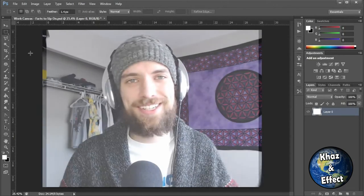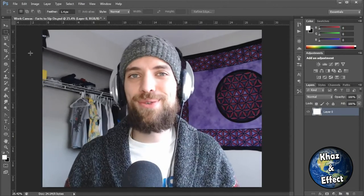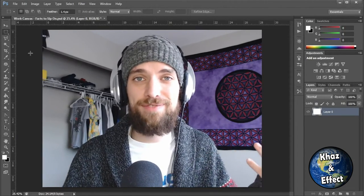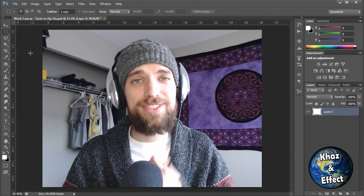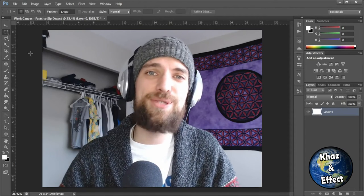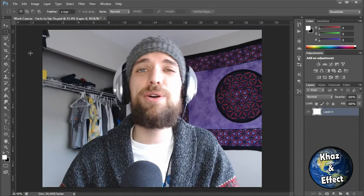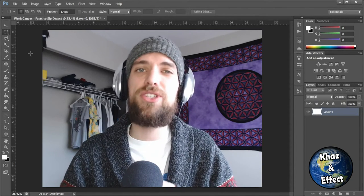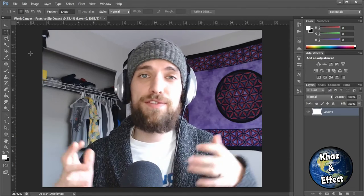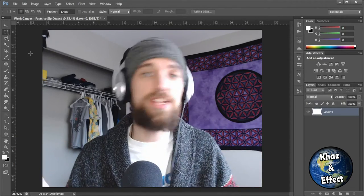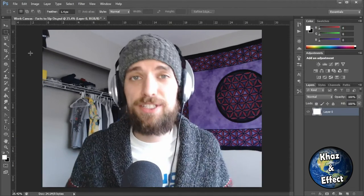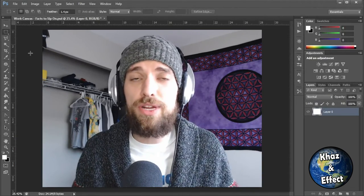What's going on guys, Causey here and welcome to another Cause and Effect Photoshop video. This one's a little bit different — it isn't a Photoshop beast, but it's actually some imaging for a new video series that's going to be coming to the channel soon.